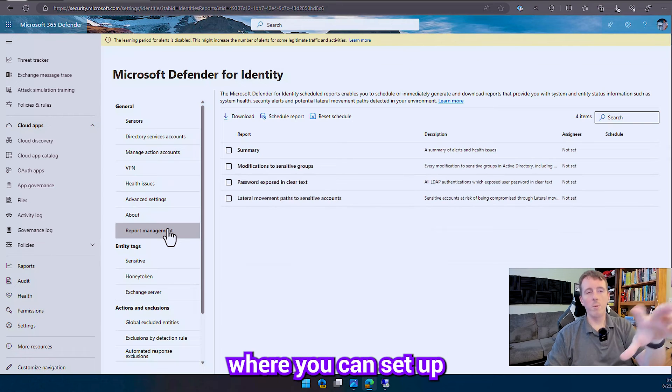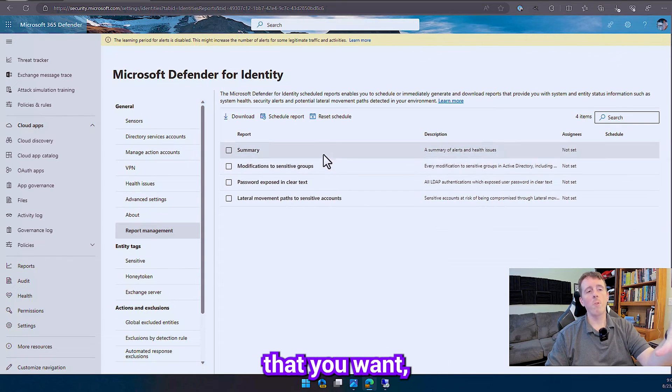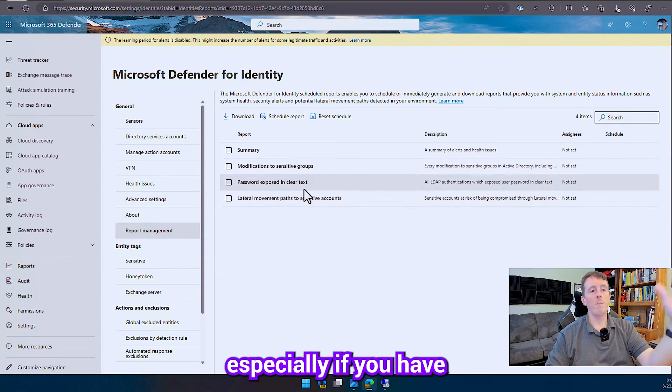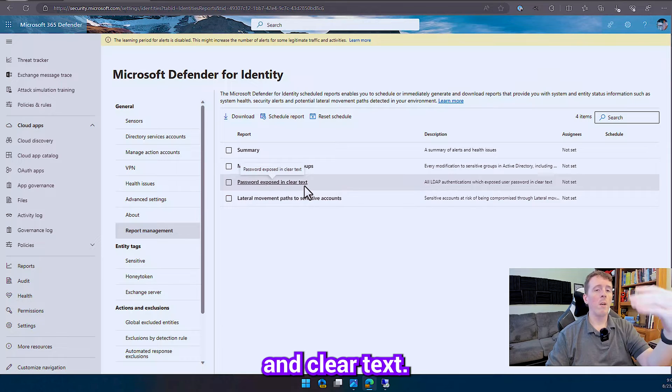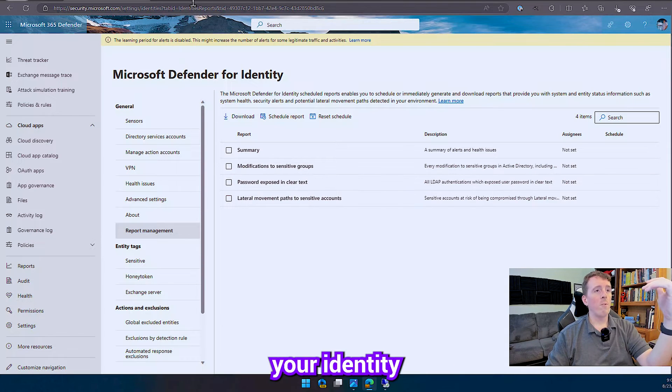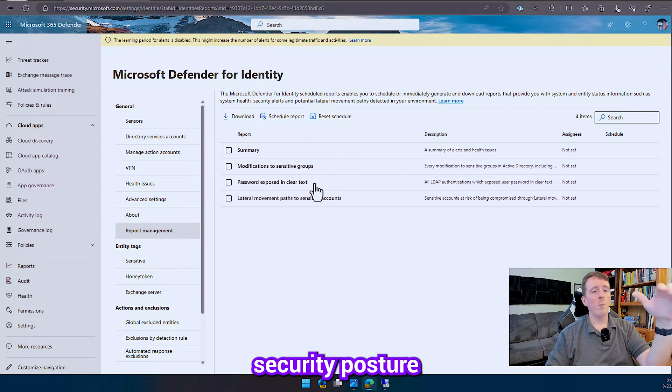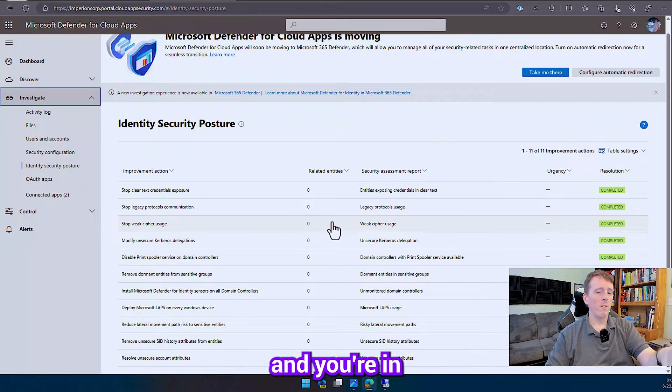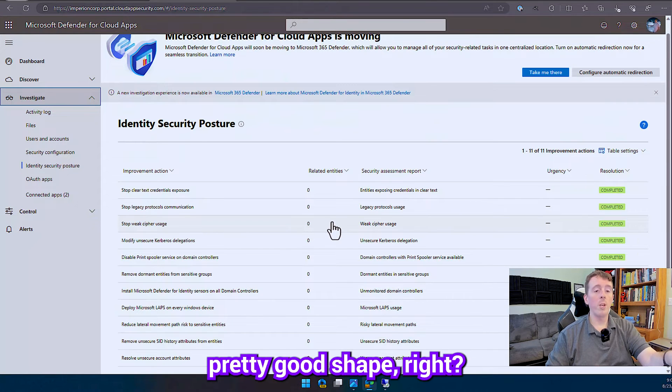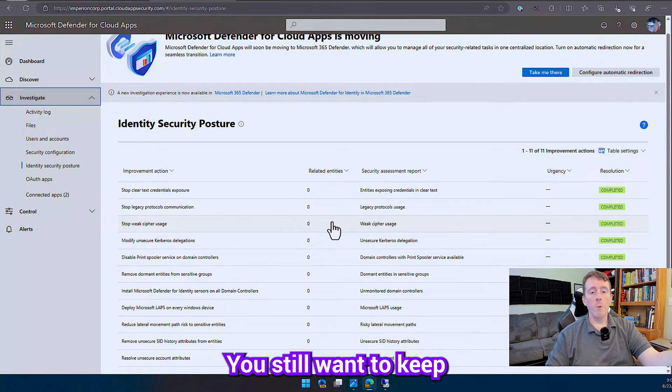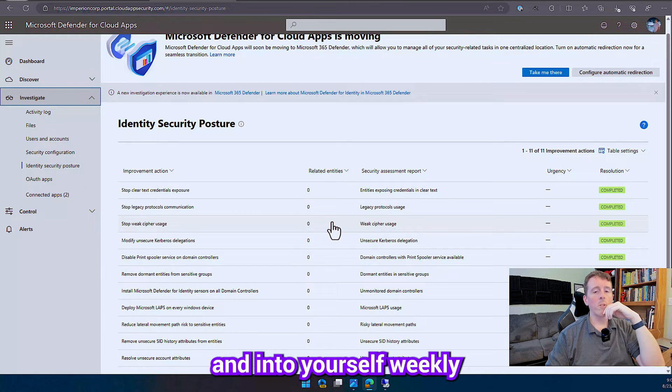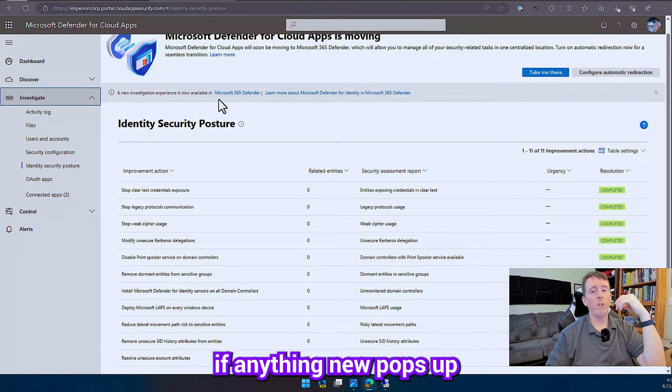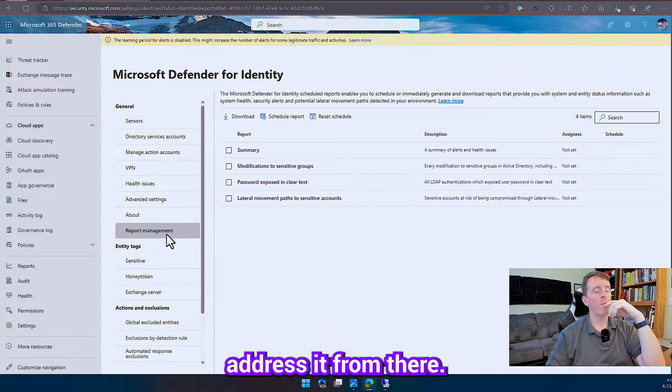Report management is going to be where you can set up any like recurring reports that you want, especially if you have like passwords and clear text. Let's say that you've gotten through your identity security posture, you've gotten through this list and you're in pretty good shape right? You still want to keep an eye on these things, so like just do a report, send it to yourself weekly, let you know if anything new pops up and you can just go address it from there.